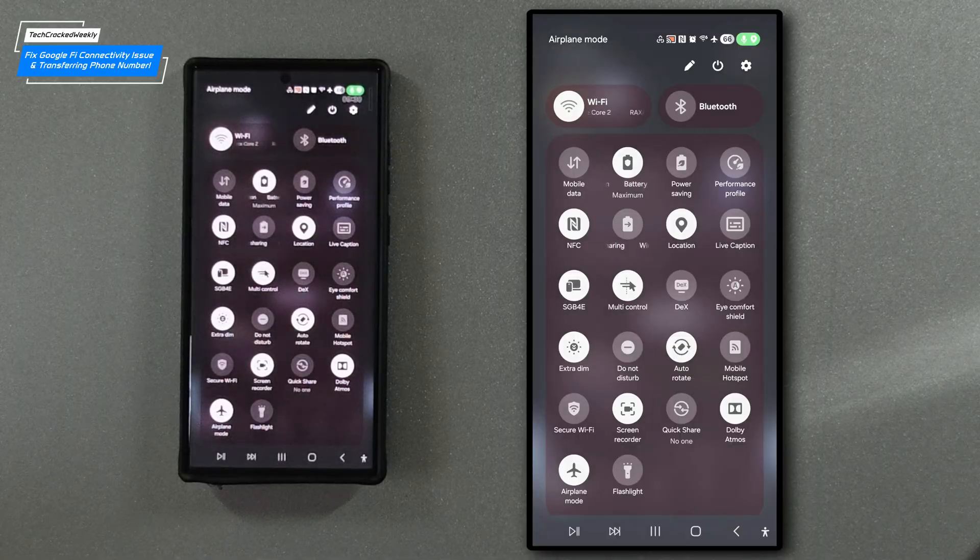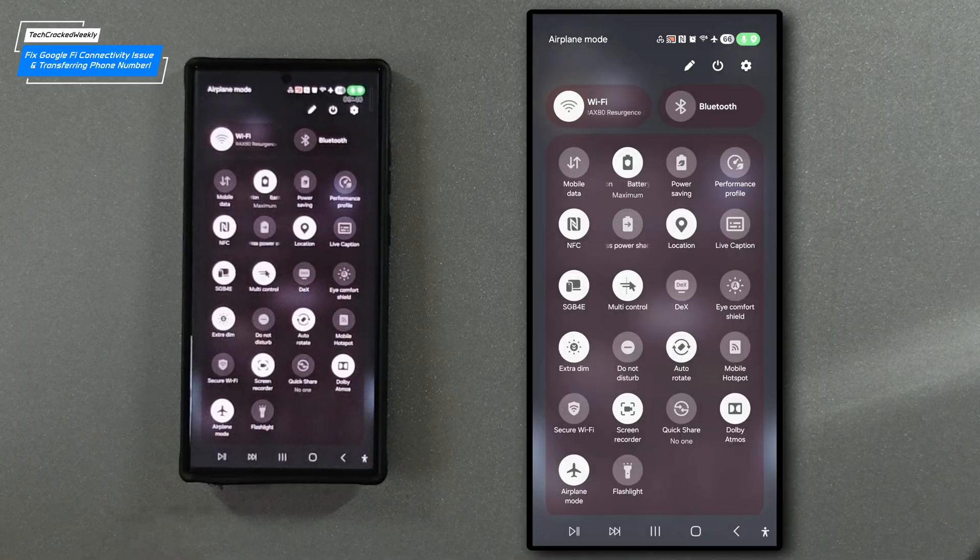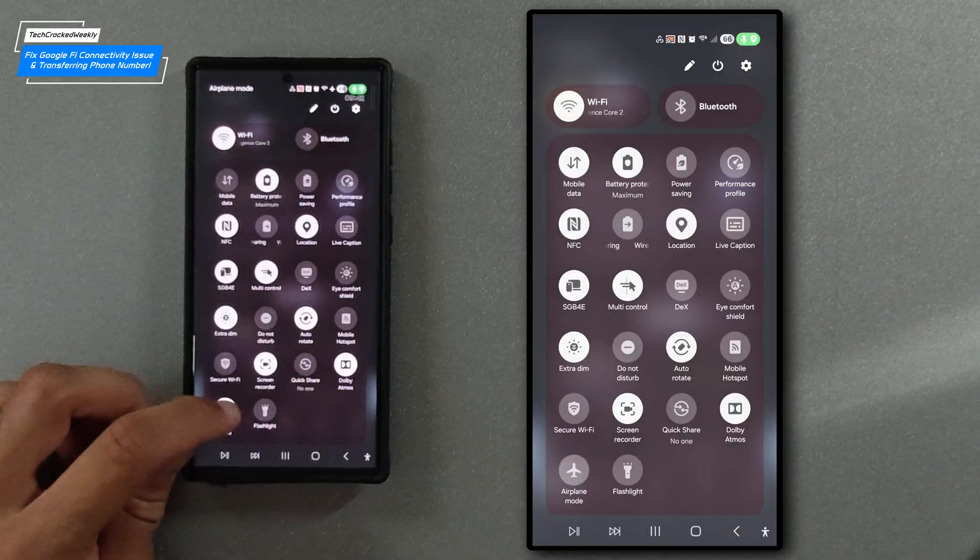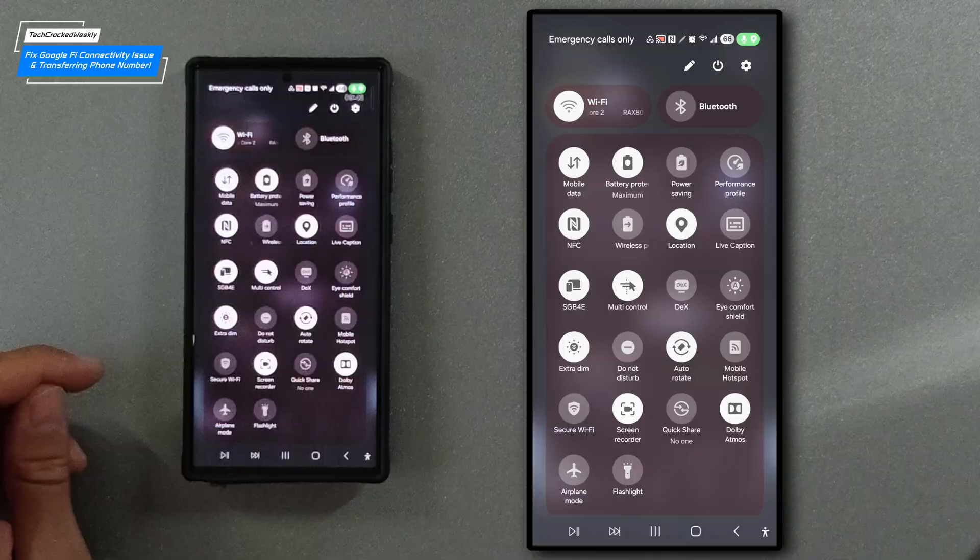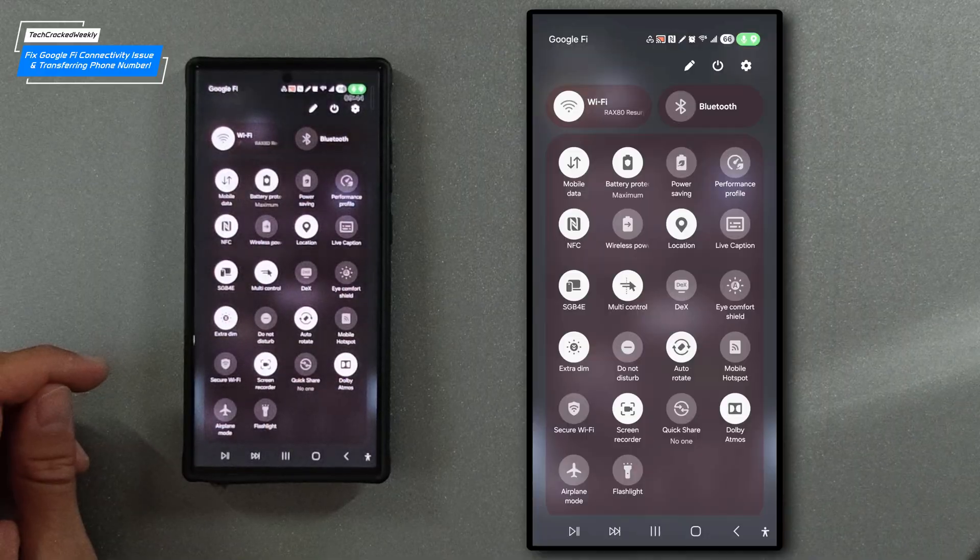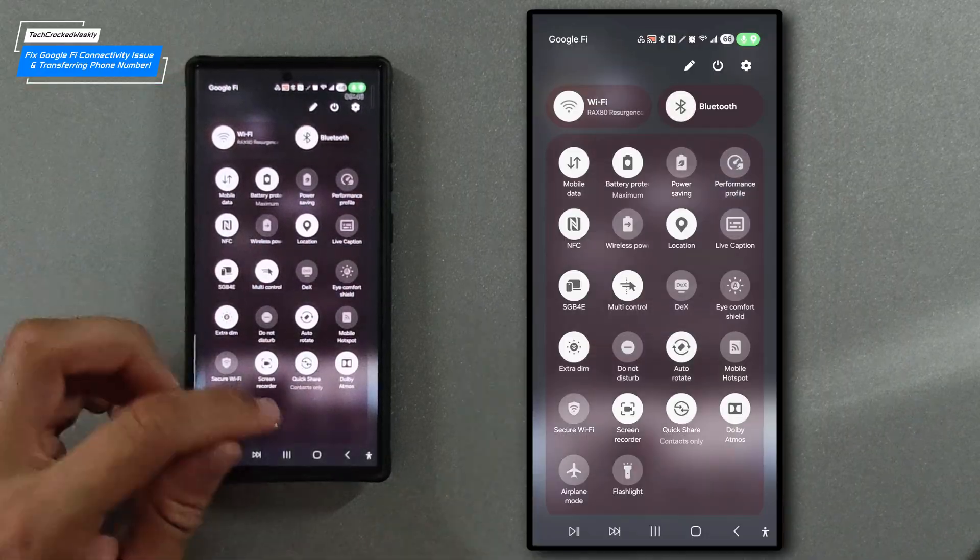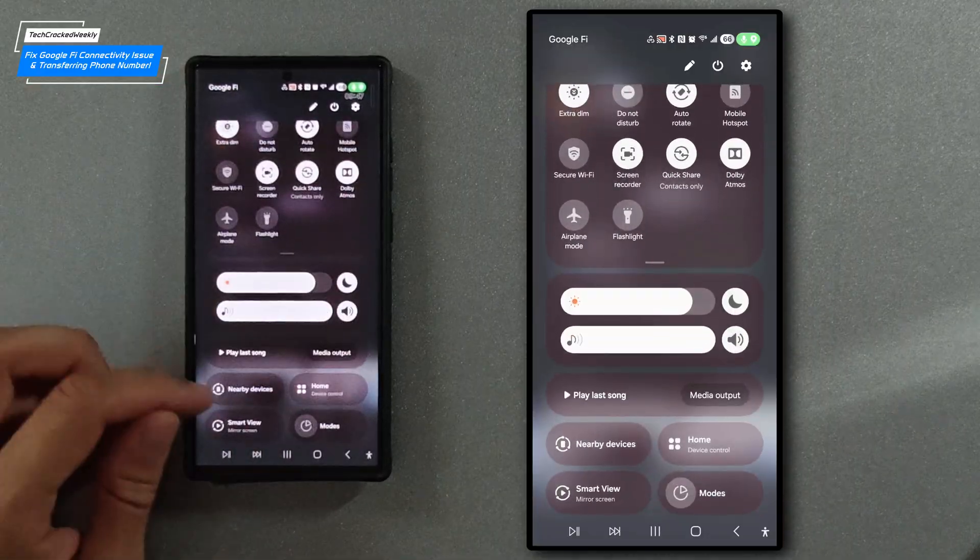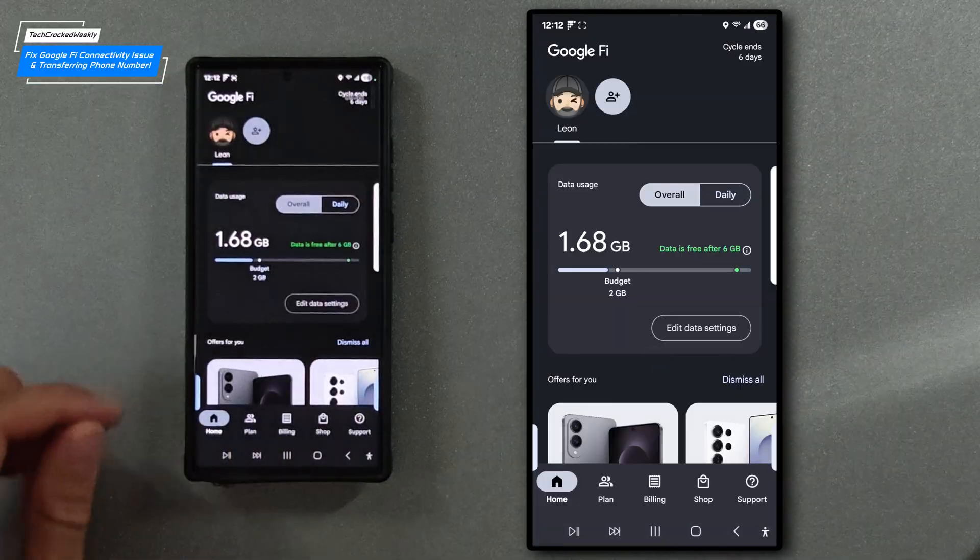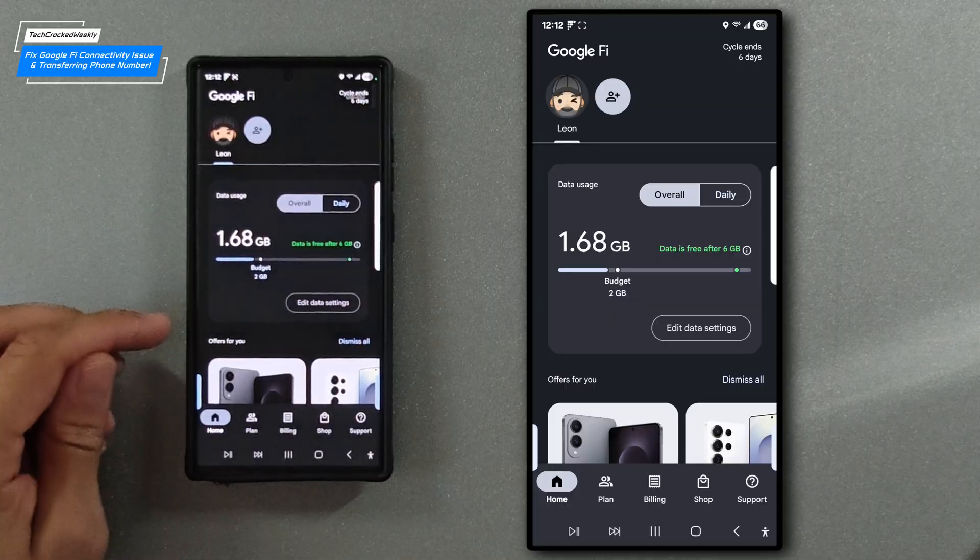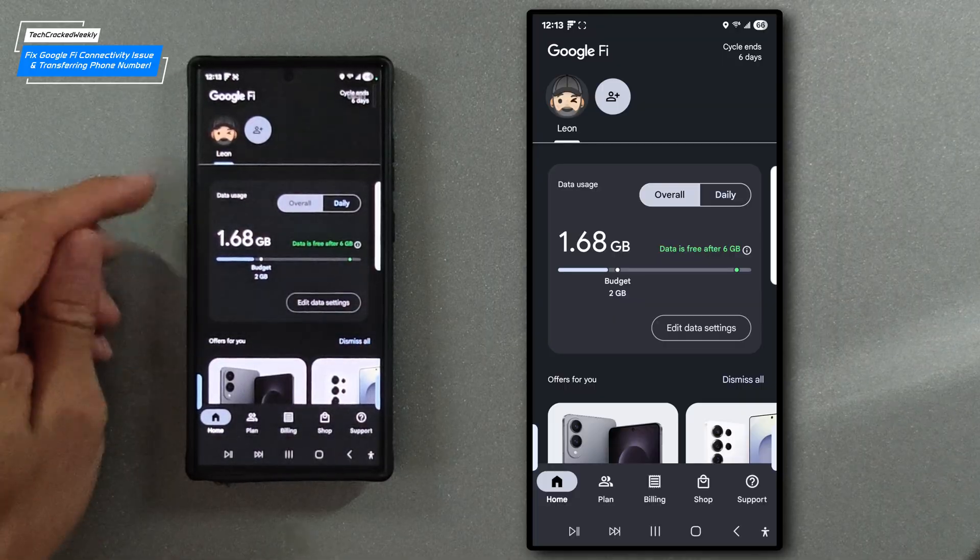Once 10 seconds has passed we're going to turn it back off and then our Google Fi will connect and normally that is a success so you can see we're up and running now.